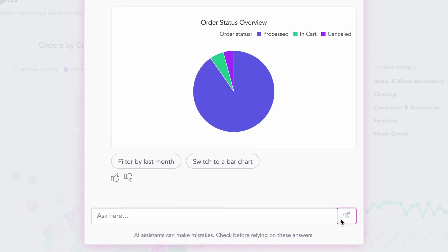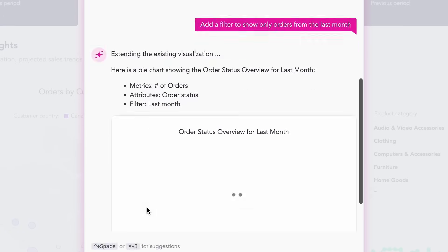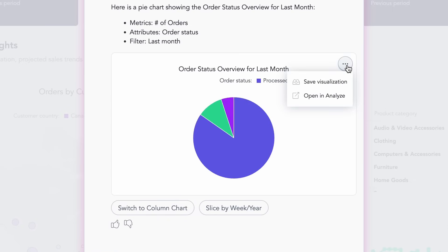Drill into trends or add dimensions without retraining or starting over. Your context evolves naturally with the conversation.